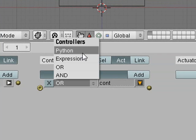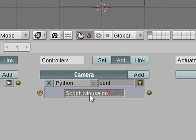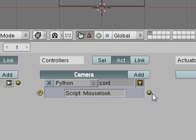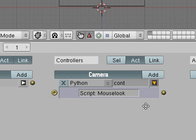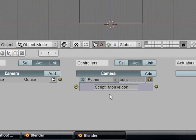Now we are going to add a python controller and this is going to control the mouse look script. Now we need to connect these together.